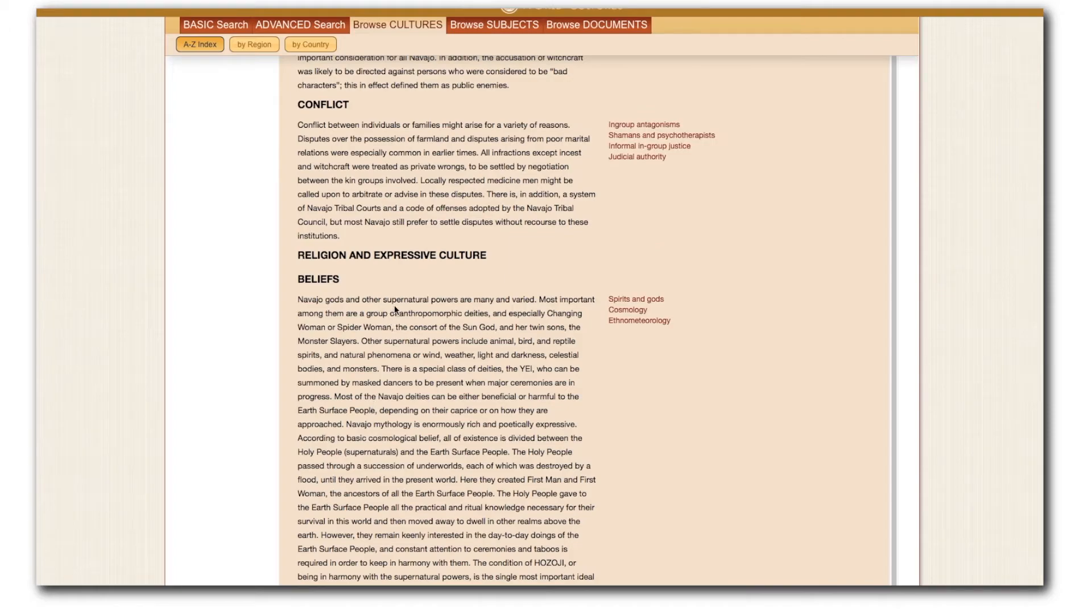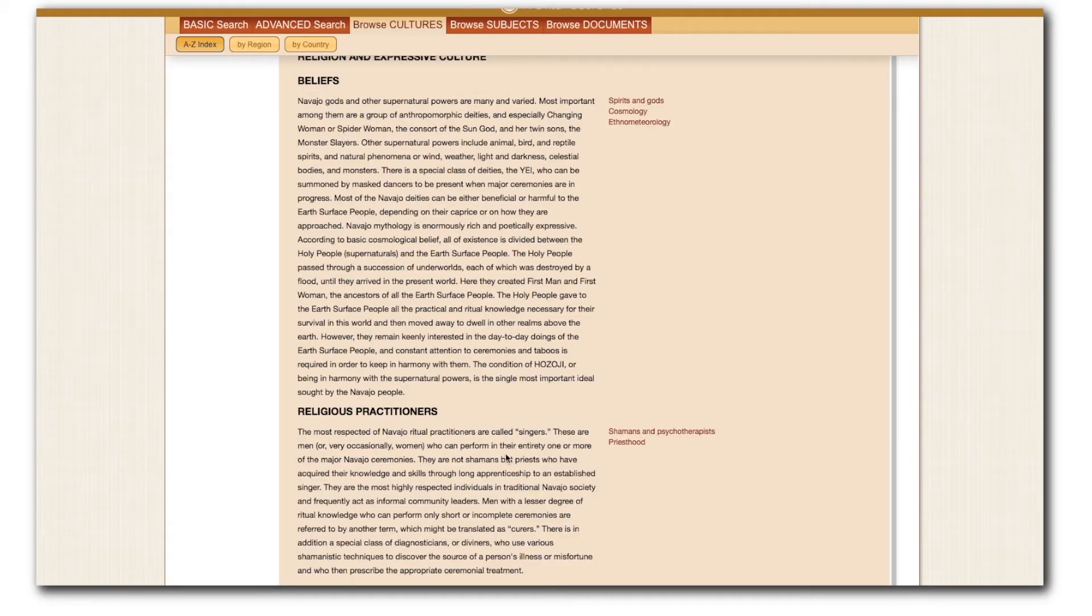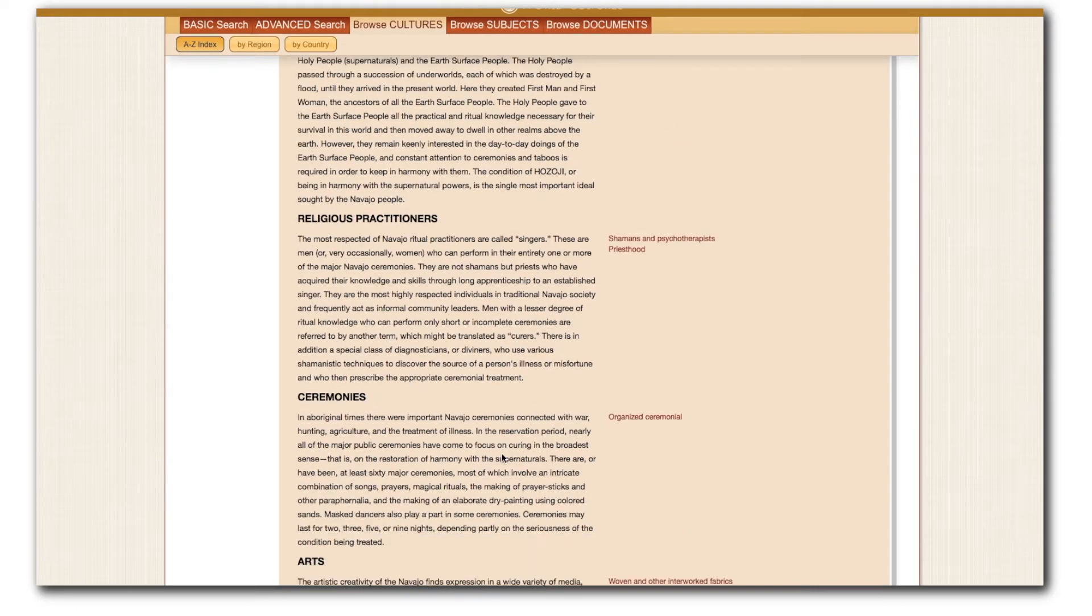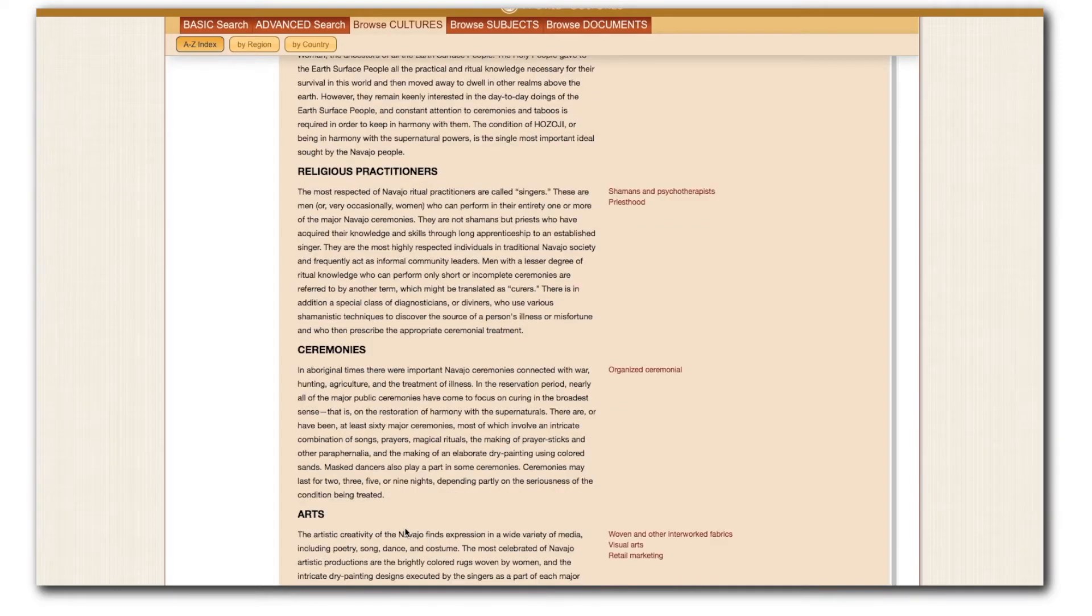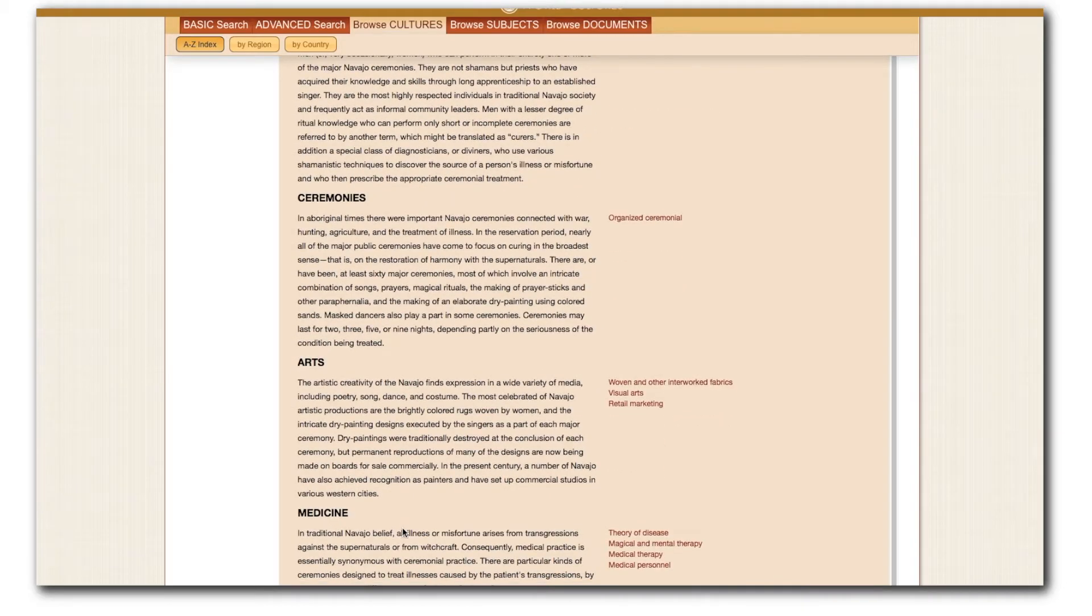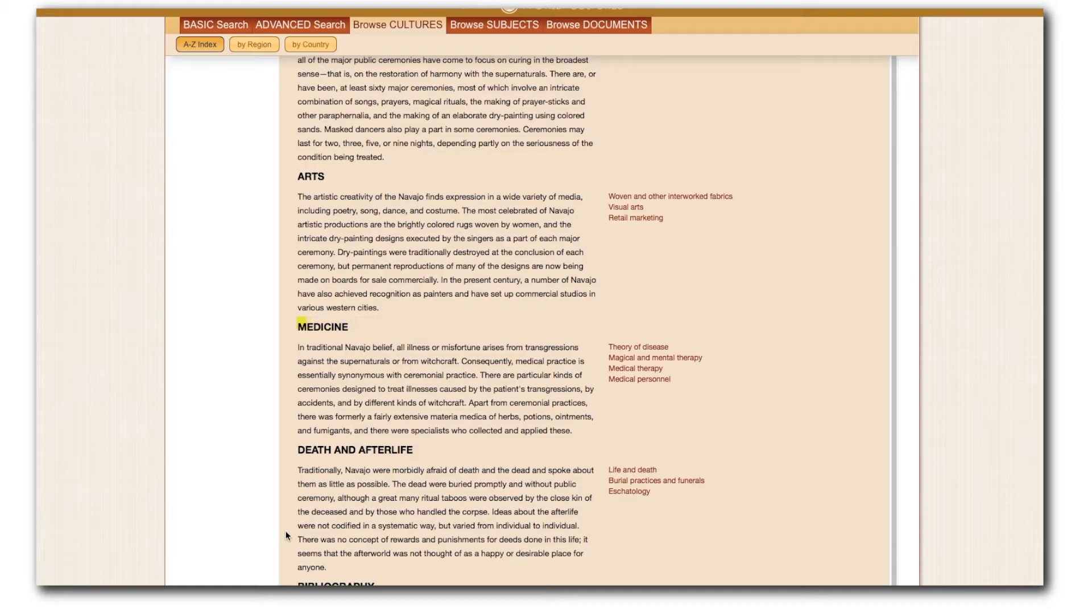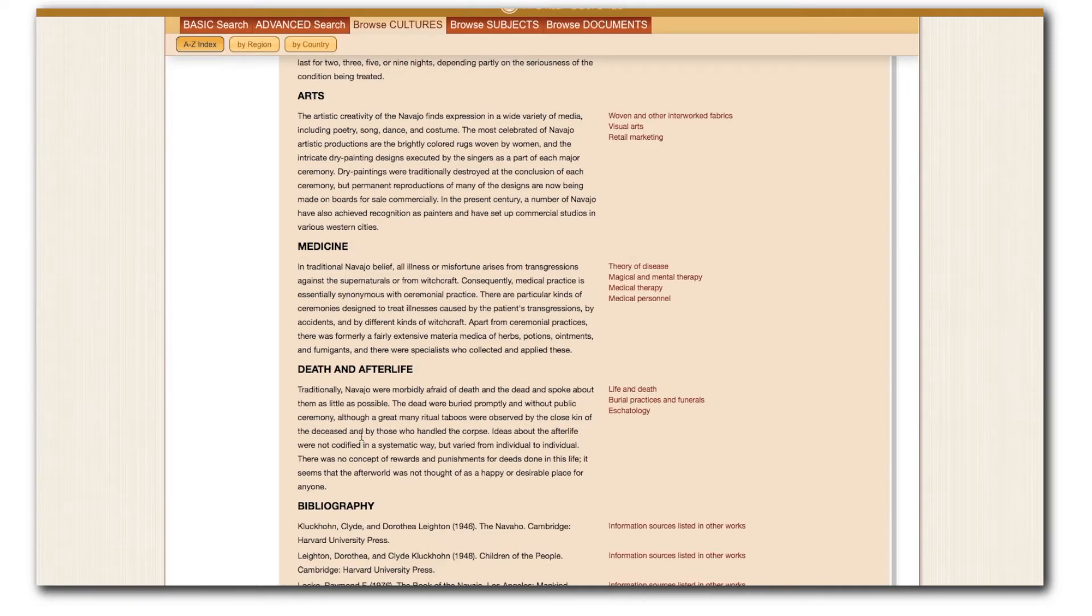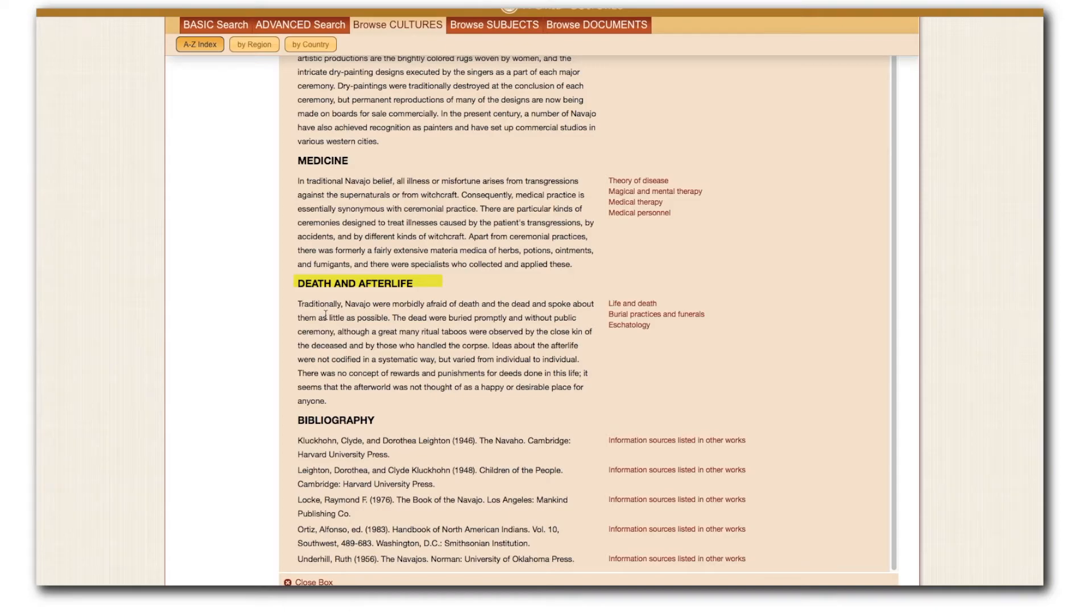Next, we move into data on religion and expressive culture. We start with beliefs. Religious practitioners, the next subsection, highlights the importance of ceremonial singers who can conduct entire ceremonies and are highly respected within Navajo communities, often acting as informal leaders. Moving on, I come to general information about medicine, finding that ceremonies are often medicinal in nature and medicine is ceremonial in nature. The section beneath this, Death and the Afterlife, explains how the Navajo handled the dead and also includes information about Navajo beliefs and attitudes of the dead.